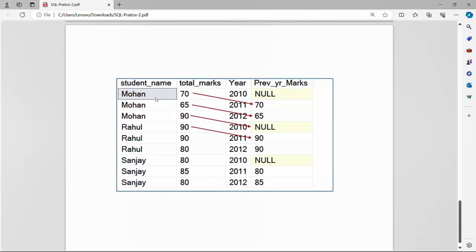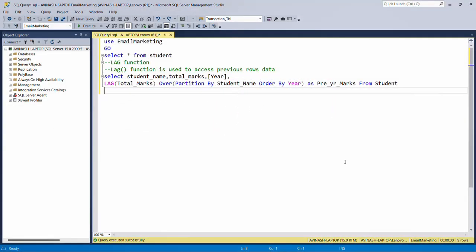We need the student names ordered by name and year. Mohan got 70 in 2010, and the previous year data is not available so we have null. In 2011 Mohan got 65 and the previous year value is 70. In 2012 Mohan got 90 and the previous year was 65. With this format we can compare total marks with previous year marks and get our desired results.